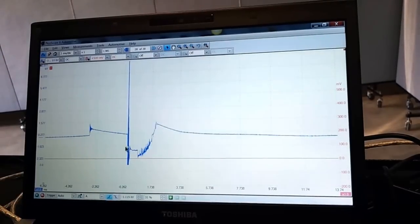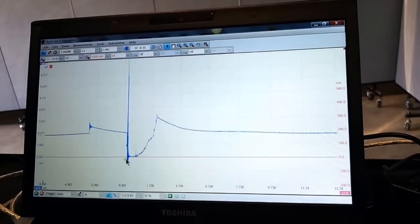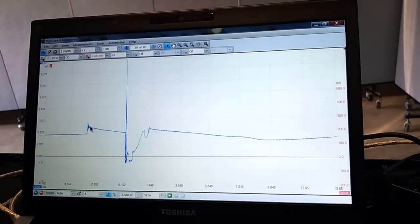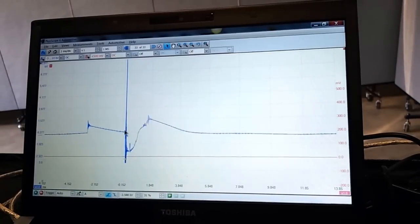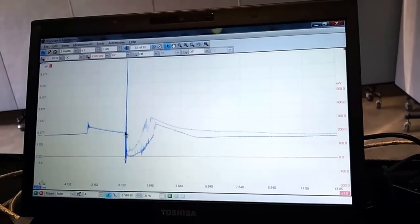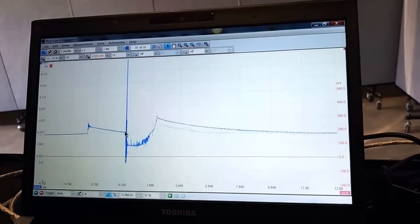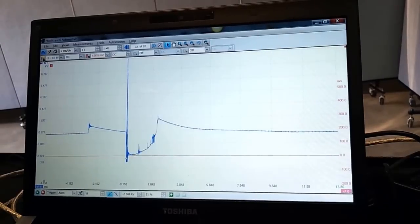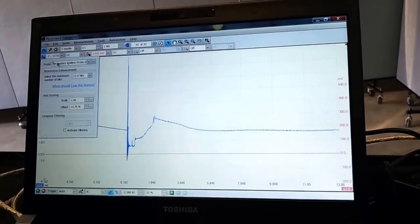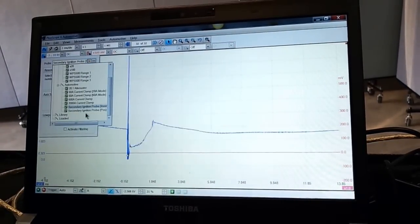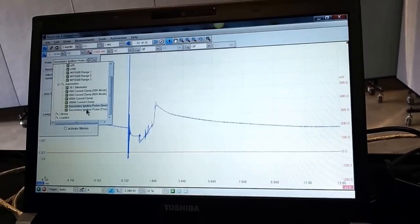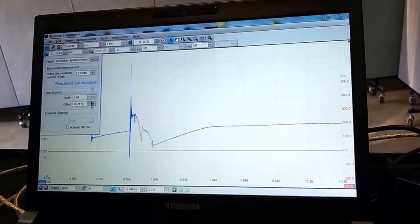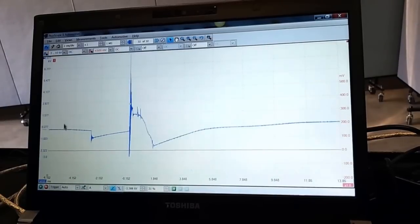Now this is very interesting because now that I have the detail, what do I see? I see my dwell period. And what is my dwell period? The dwell period is upside down. So I made the wrong selection. I'm going to go back to my probe calibration here and just start over. Secondary ignition probe, positive.